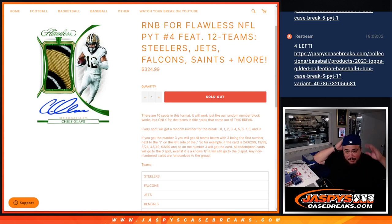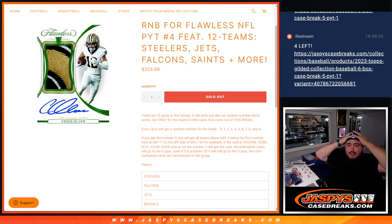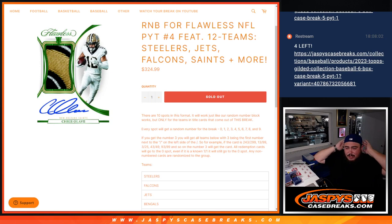What's up everybody, Jayce here from Jazby's CaseBreaks.com. R&B for flawless, Pikachu number 4 just sold out guys, featuring 12 teams.